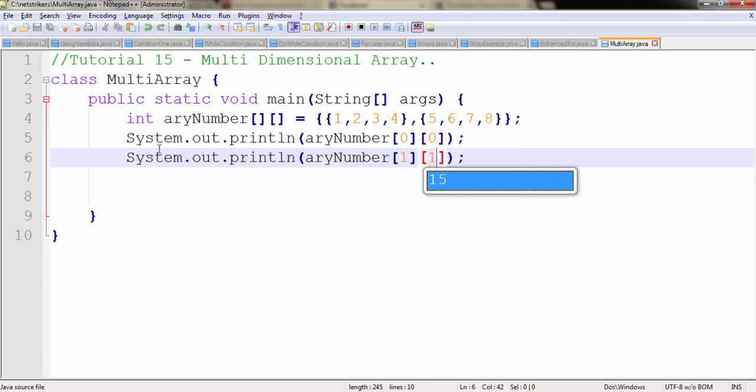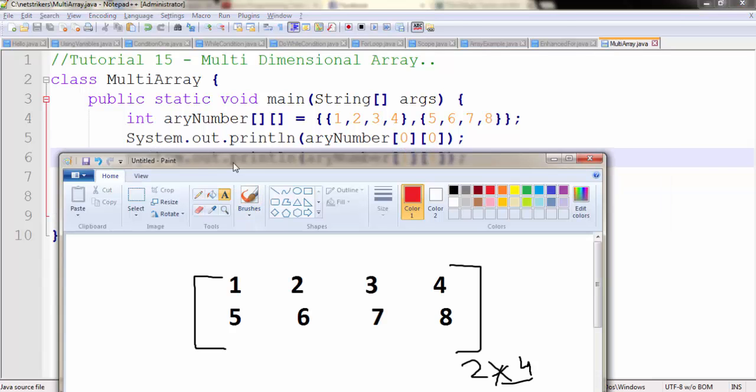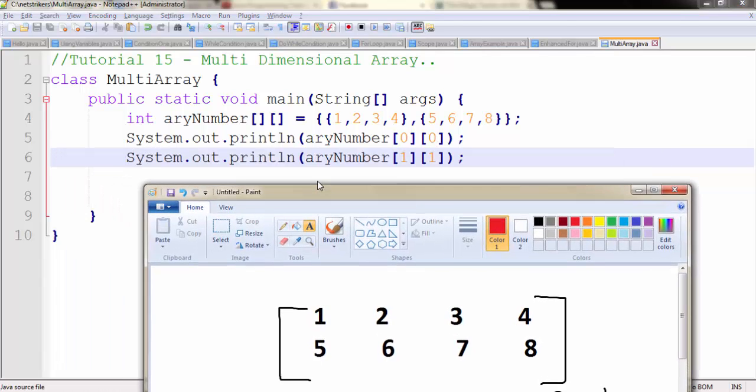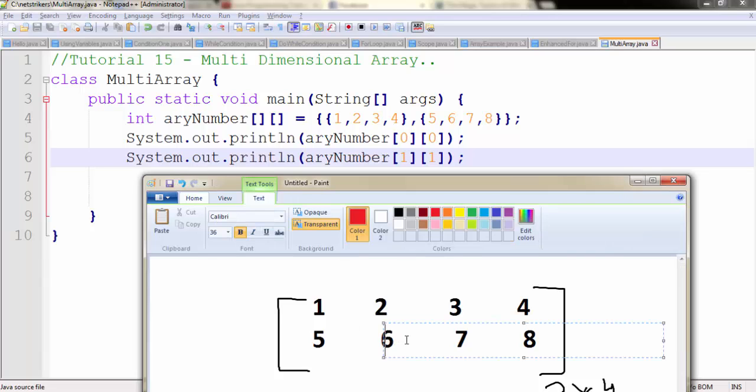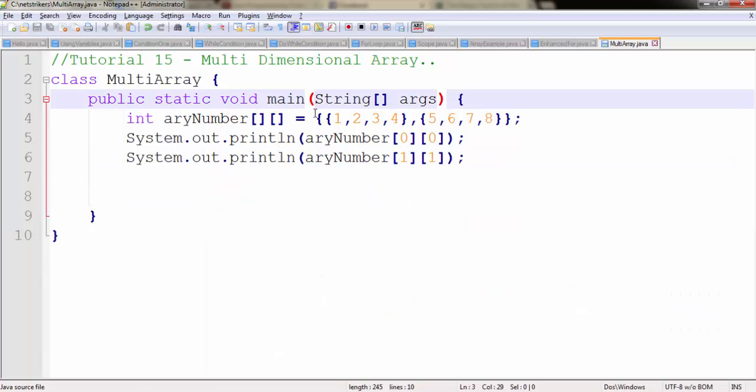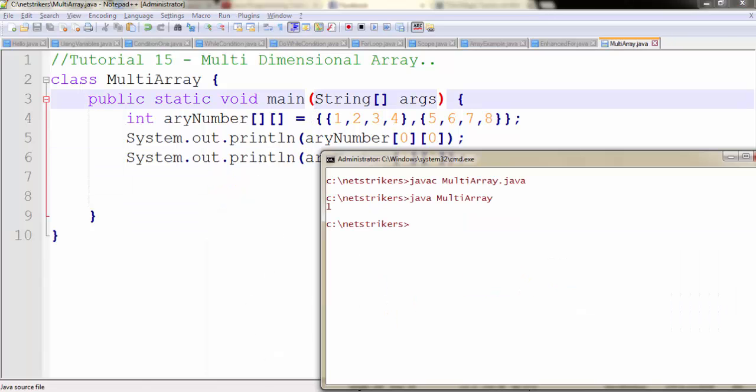Line number 5 will print 1 here, and line number 6 will print 6 here. Let's check whether we are right or not.